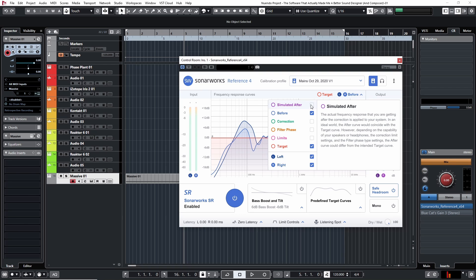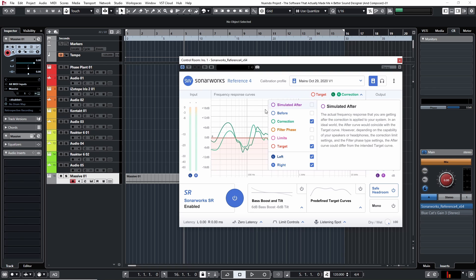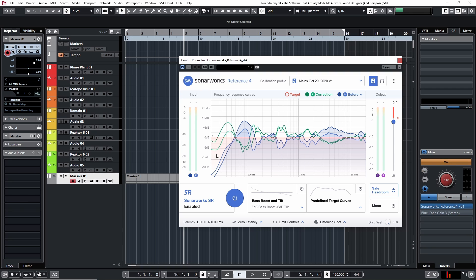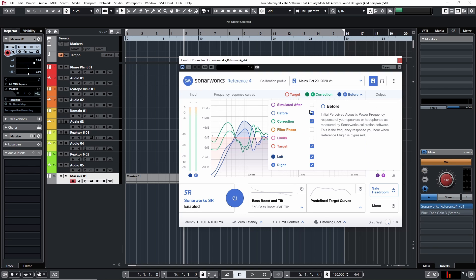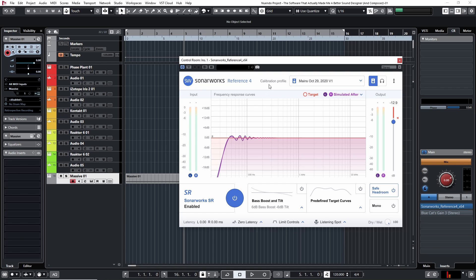As soon as I put Sonarworks on, you can see the correction it's doing — it's basically the opposite curve to fix what was happening. The simulated after result is this kind of room EQ, and now this is what I'm hearing through my speakers. It sounds a lot more flat, a much flatter frequency response, so whenever I'm listening in my studio or go somewhere else to listen, I still get a nice clear sound.